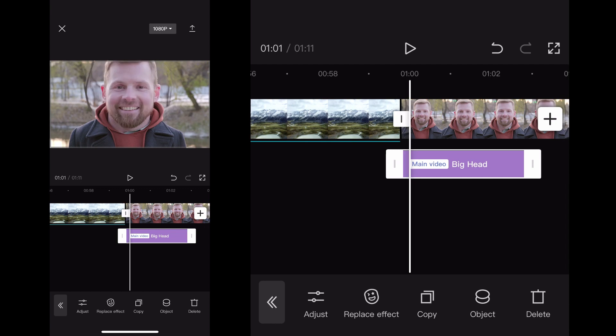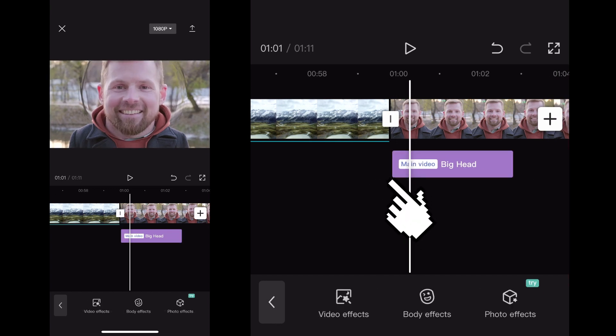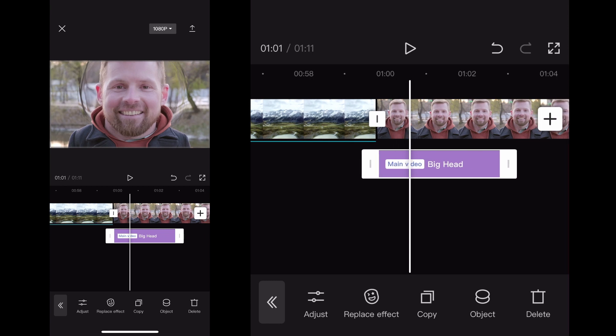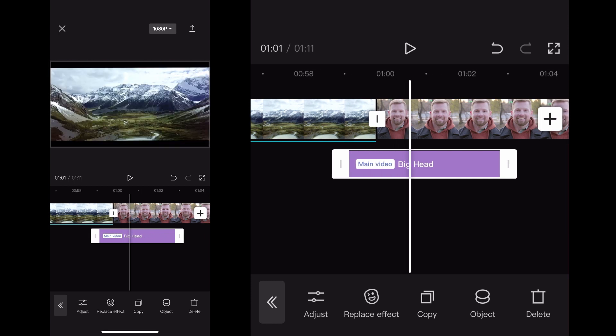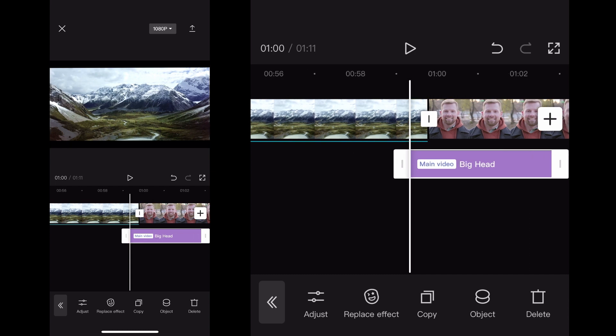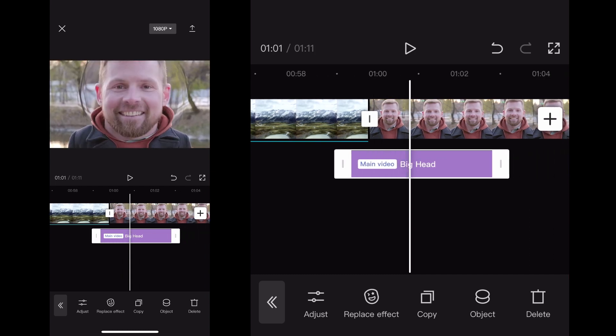Now when you click on the purple bar itself, that's the big head effect overlaid in your project. If you hold your finger down on the sides, you can adjust the length of it. So I'm holding my finger down here and moving it over to adjust the length there, and then on the end of it, I'm going to hold my finger down there and adjust the length.